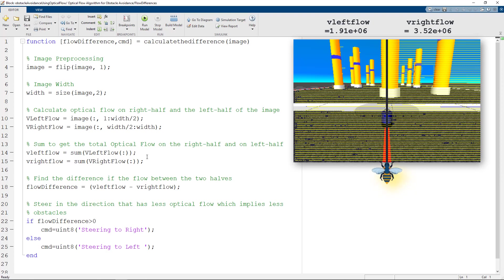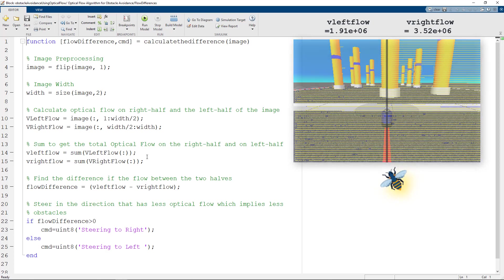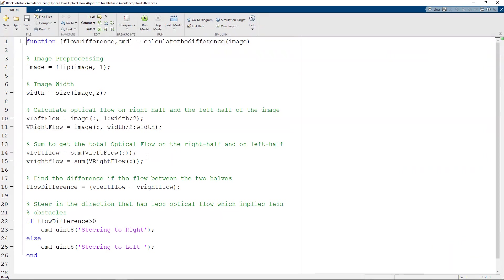Hence we would want to go in the direction of lesser objects. So we steer away in the direction which has lesser optical flow. We find the difference between these two values, the right and the left, and find out which is the direction in which we must steer.